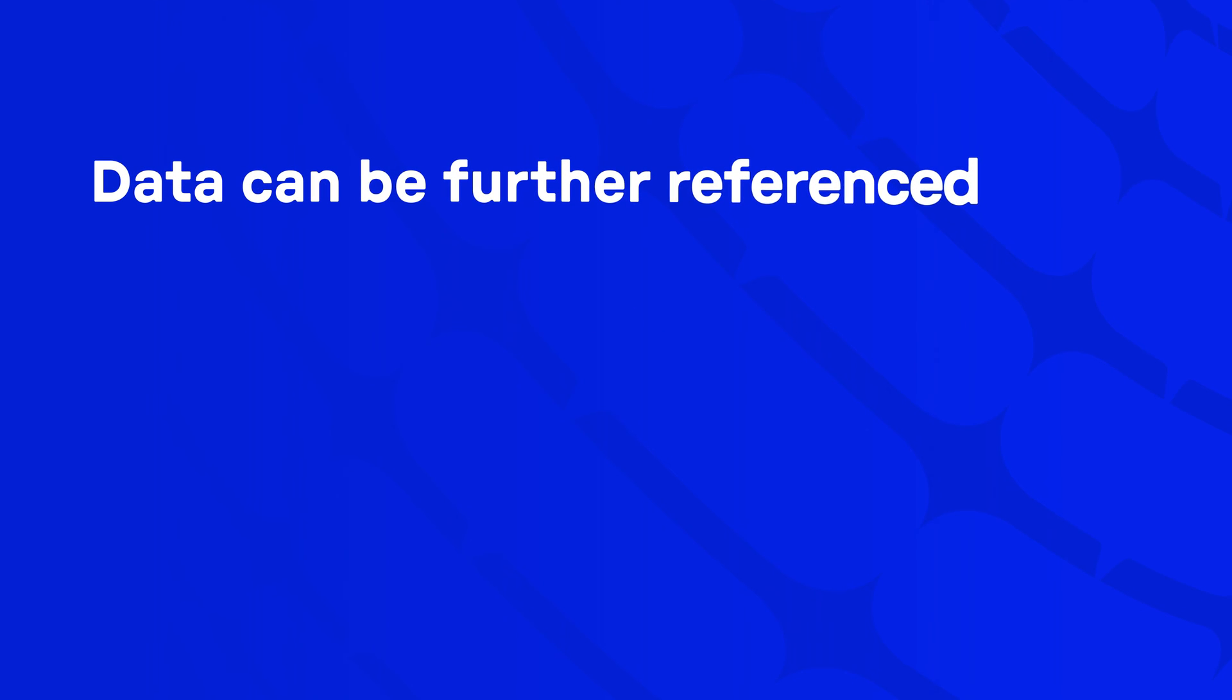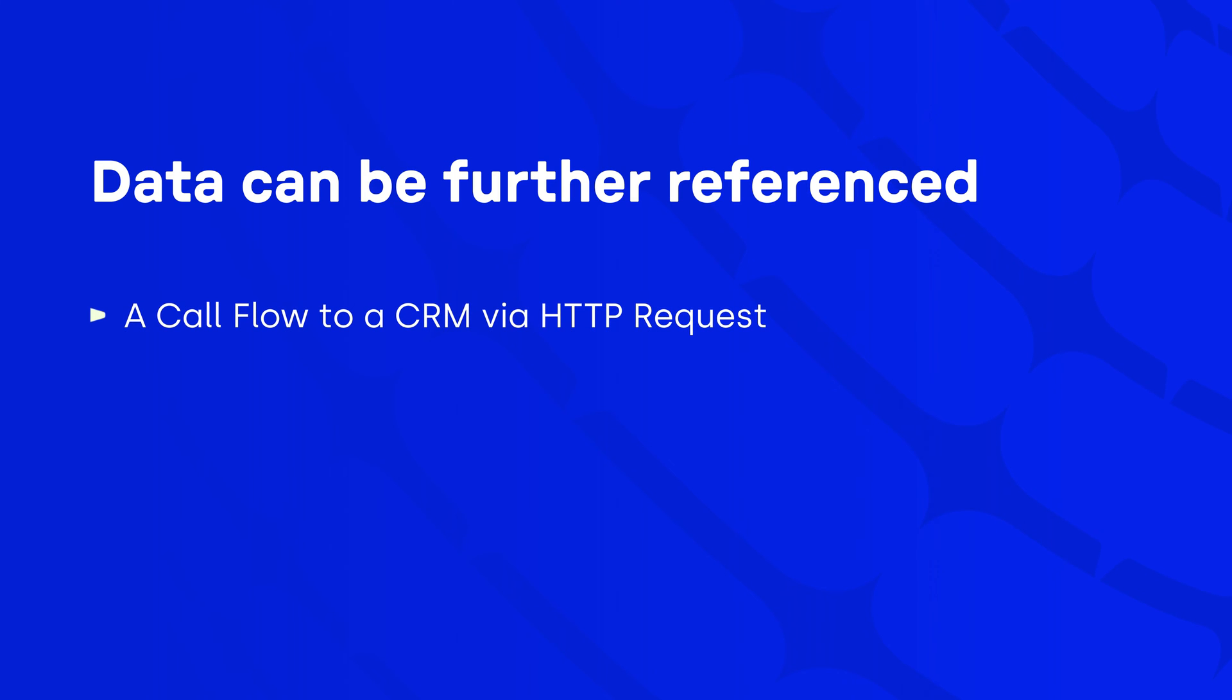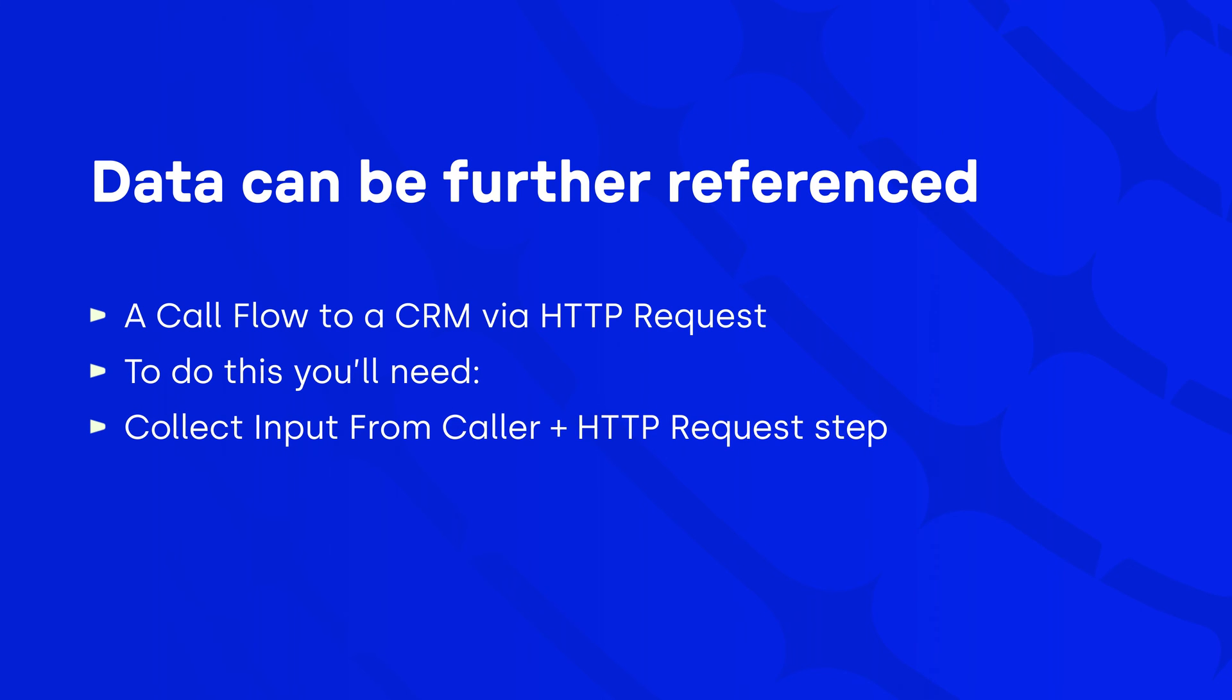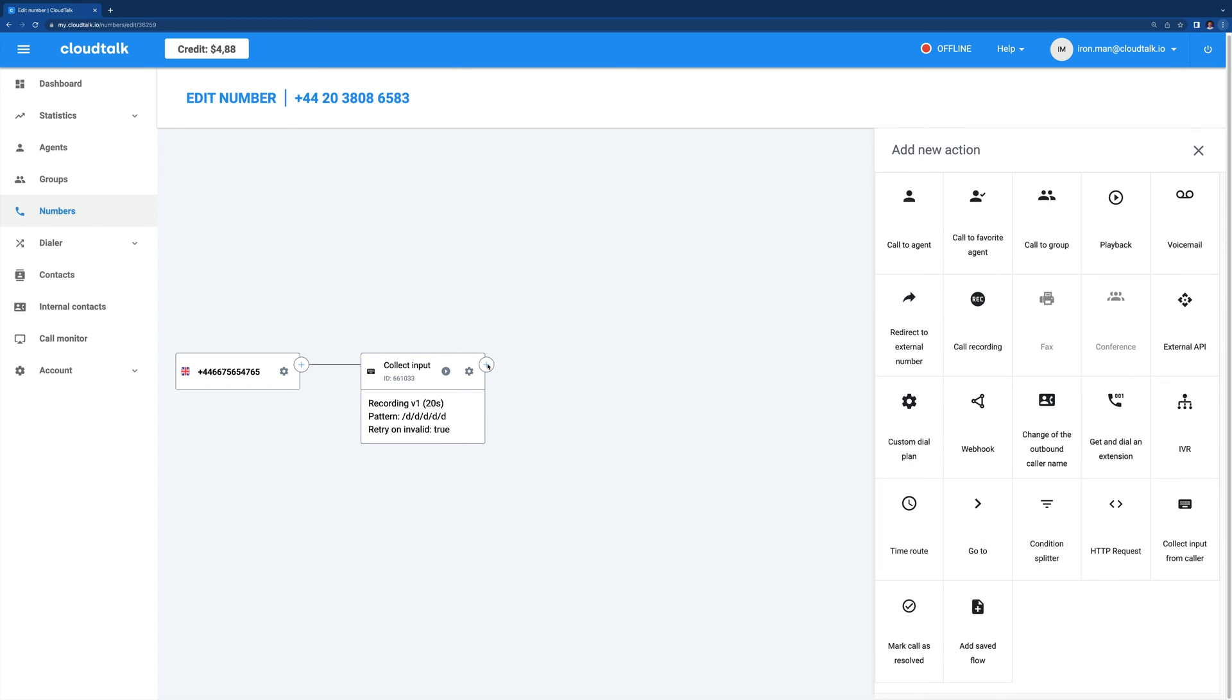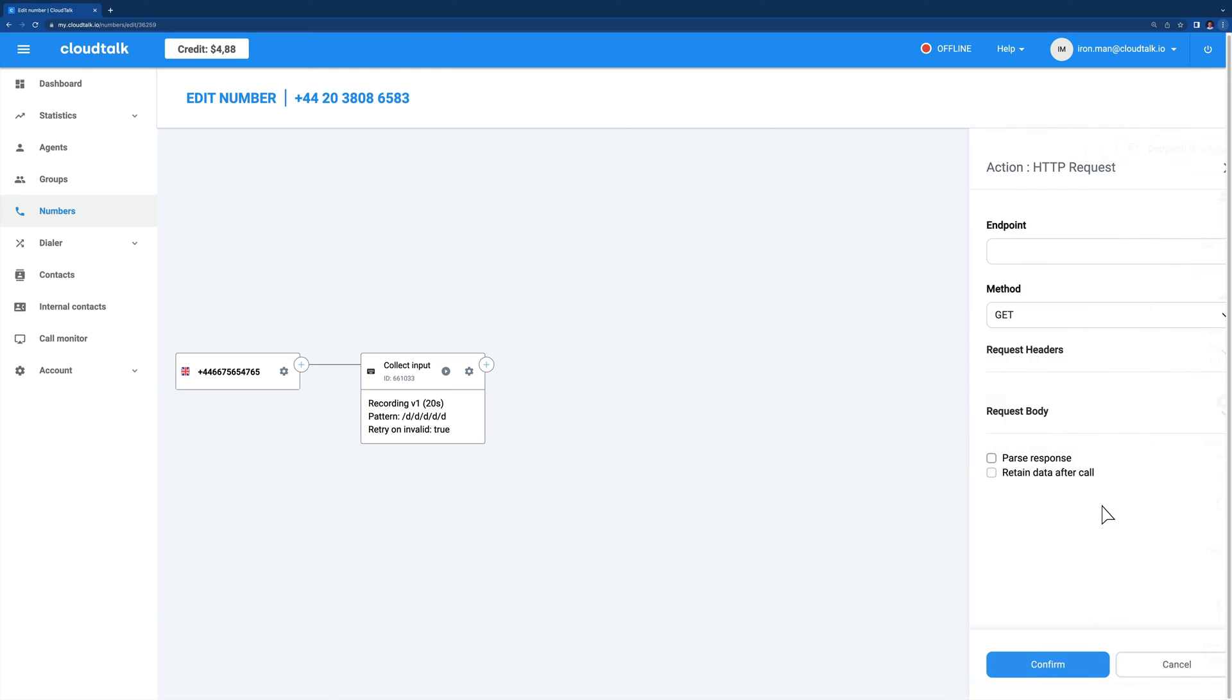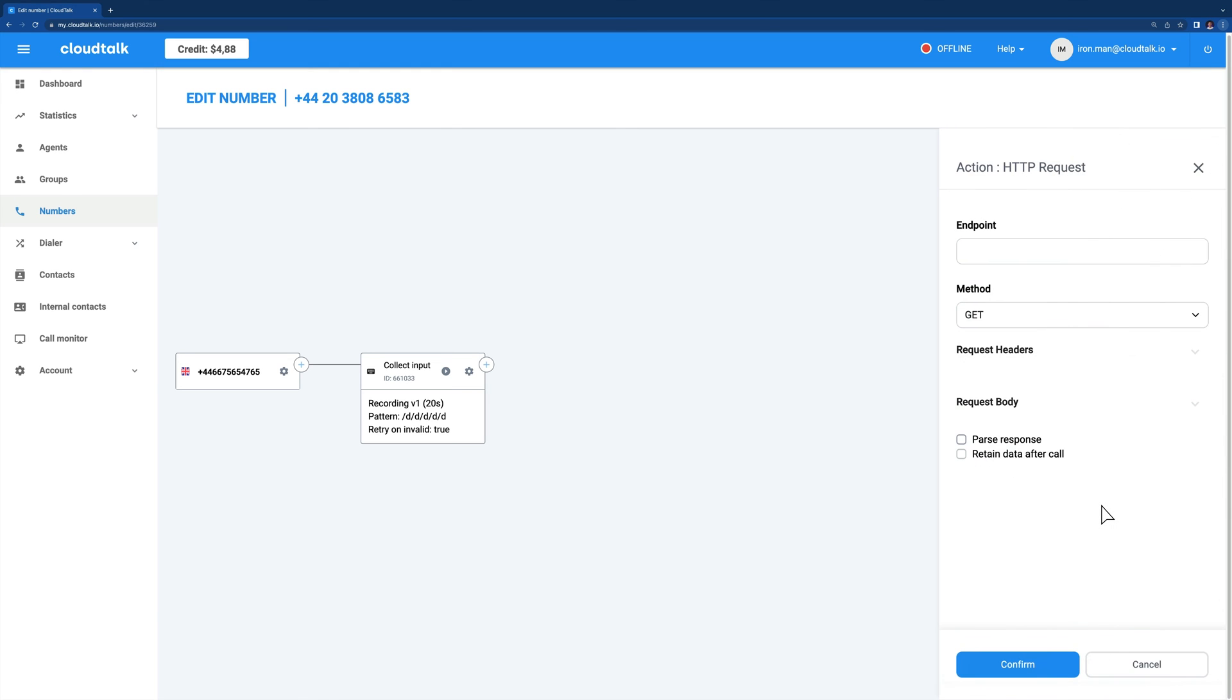Data that callers inserted within the collect input step can be further referenced in the next steps. For example, you can design a call flow in which the caller's input is sent via HTTP request to another endpoint such as a CRM. To do this, you will need both a collect input from caller and an HTTP request step in your call flow design. Click on the plus symbol next to the collect input from caller step and from the menu, choose HTTP request.